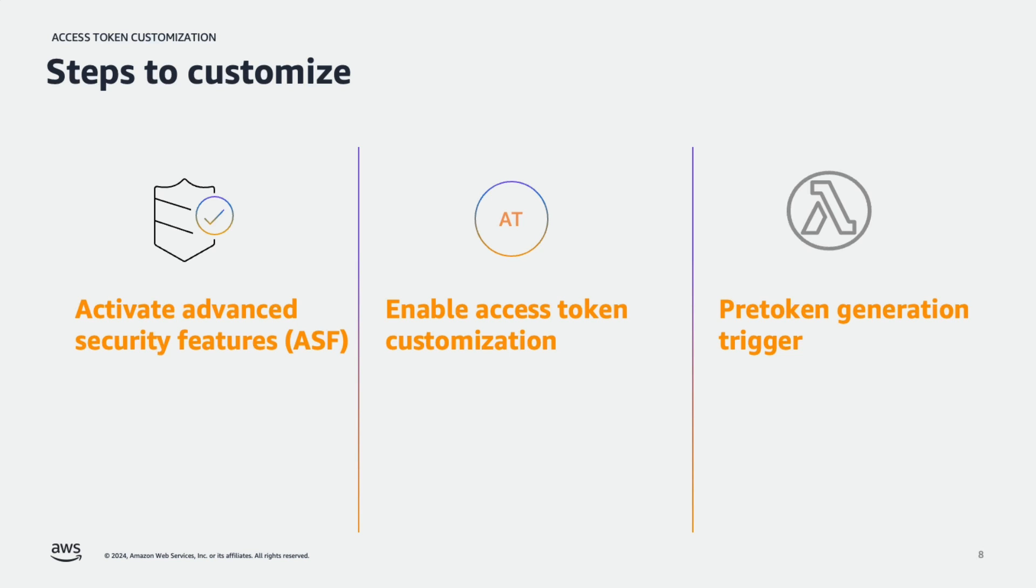Pre-token generation trigger is a lambda function that Amazon Cognito sends a default set of claims to. The claims include OAuth 2 scopes, user pool group membership, user attributes, and others. The function can take the opportunity to make changes at runtime and return updated token claims to Amazon Cognito.